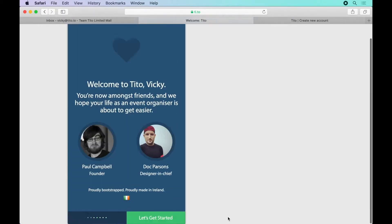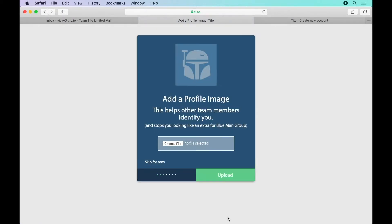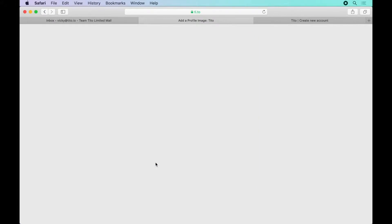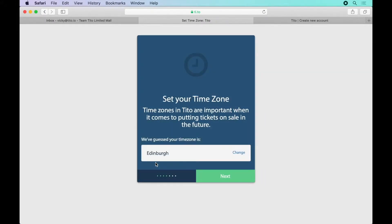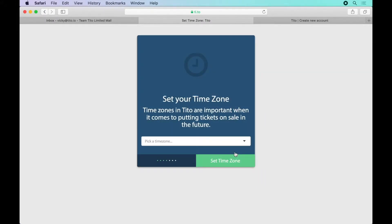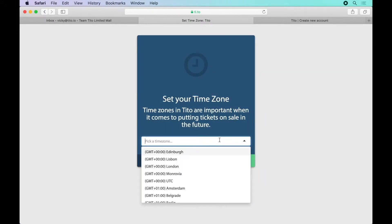Now let's get started. I'm going to skip uploading a profile picture for now although I can do this later if I like. I am going to set my time zone now.